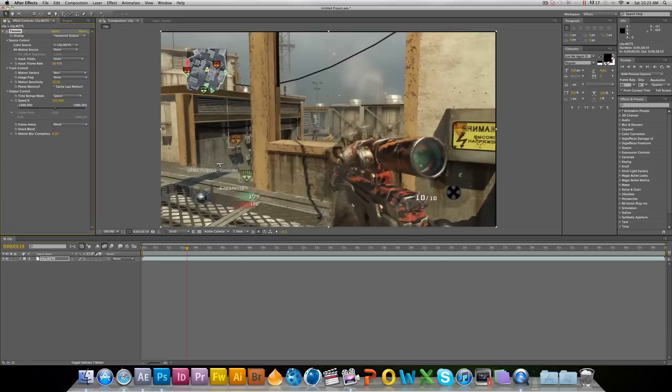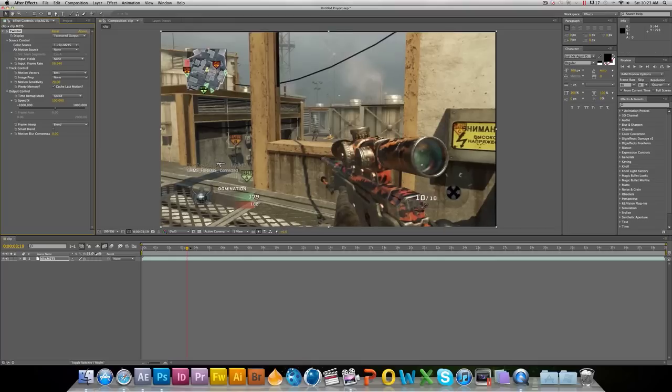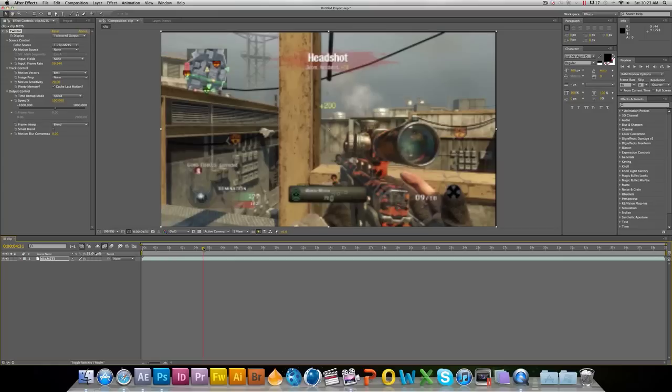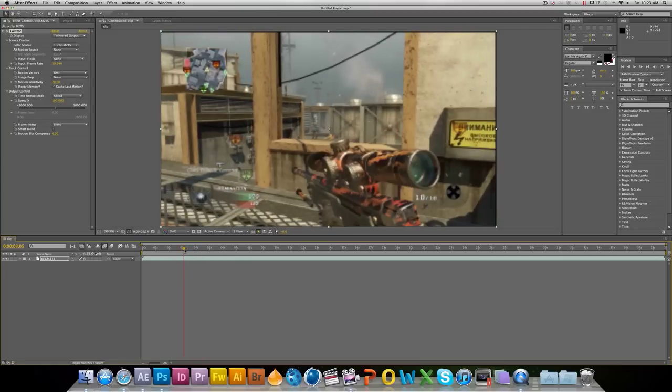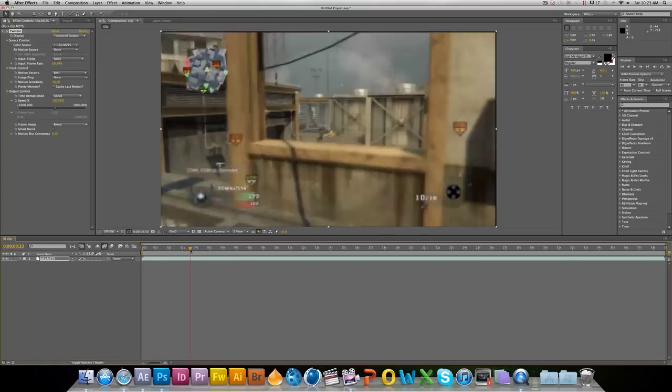You're gonna want to change your input frame rate to whatever your frames per second is on your clip. 59.94 or 60 frames per second is definitely gonna work the best for this. It's gonna work the best and be the smoothest. Sorry, I'm a little sick guys, so you're just gonna have to bear with me.